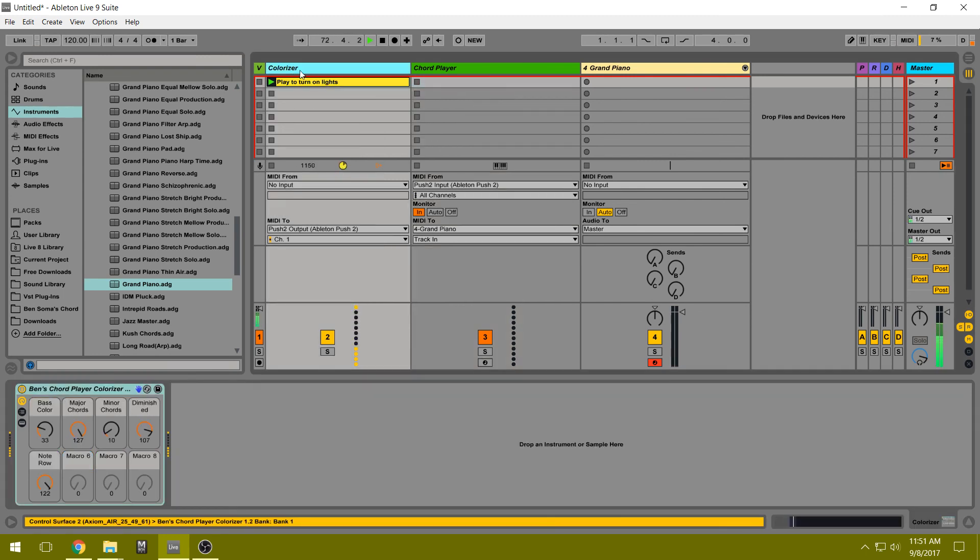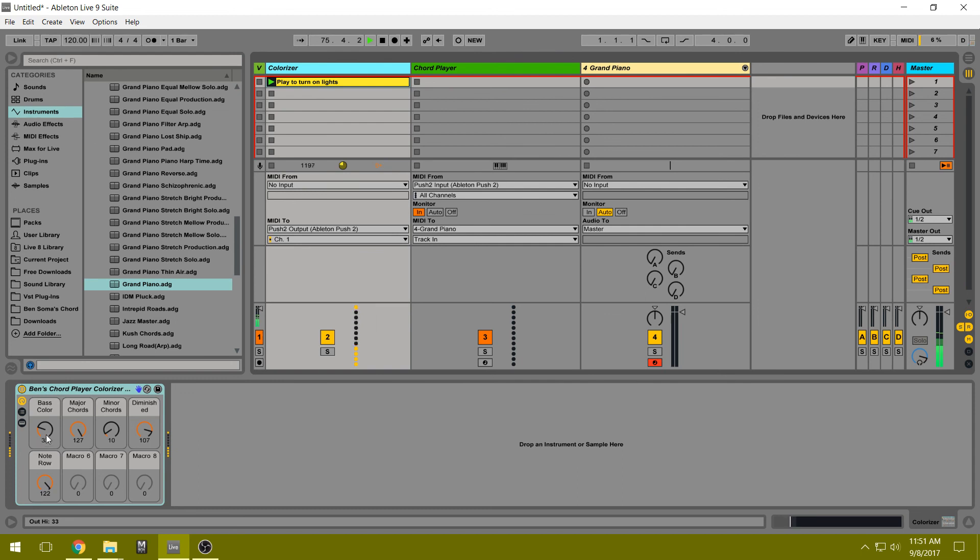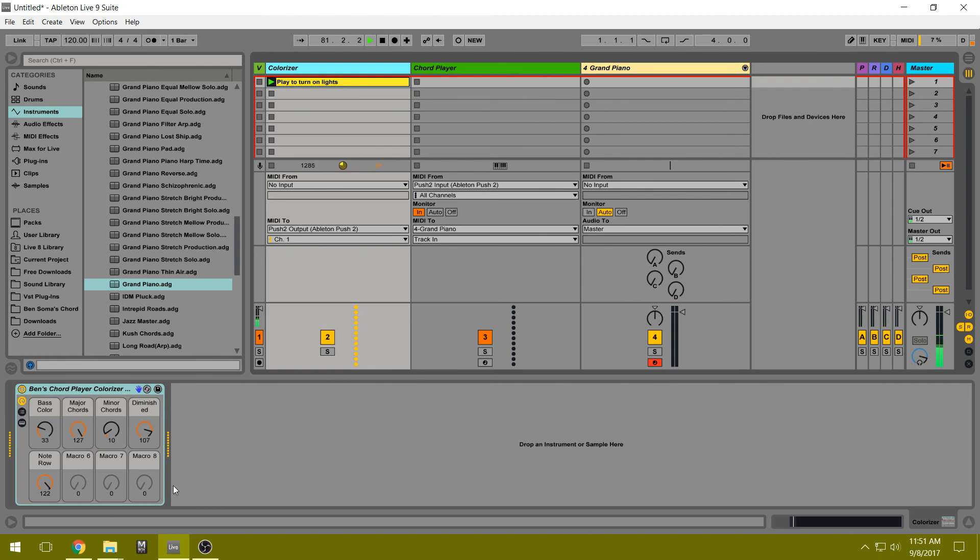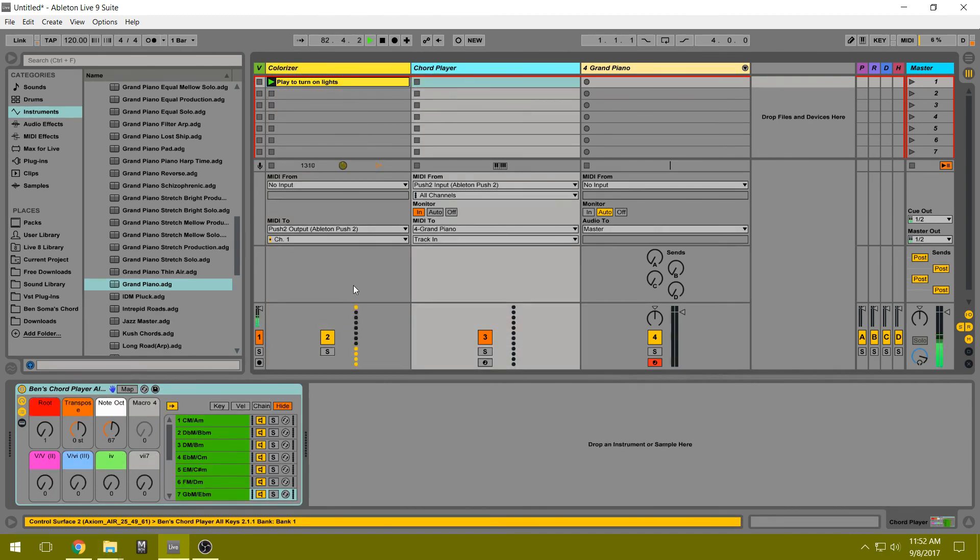And here, back on the Colorizer, we have these knobs that can be adjusted to change the colors of the different rows. On the Push 1, there are less colors available, so you might need to change these knobs to make it look nice on your Push. And that's all you need to do.